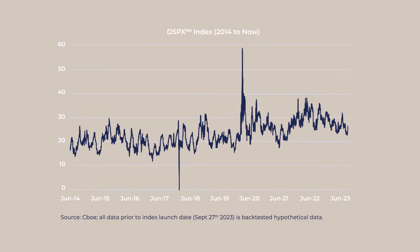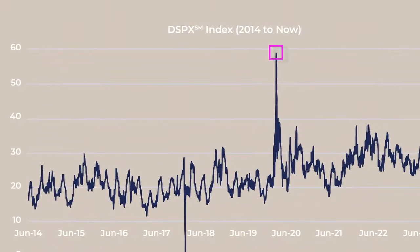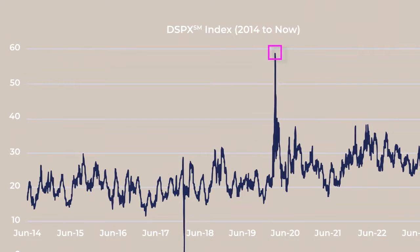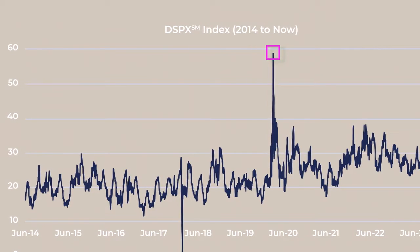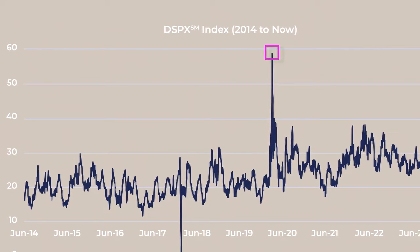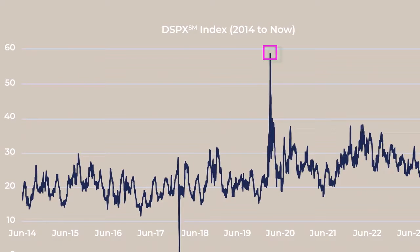Conversely, DSPX hit an all-time high of almost 60 during March 2020, the pandemic sell-off, when there was incredible amounts of uncertainty and volatility at the single stock level.